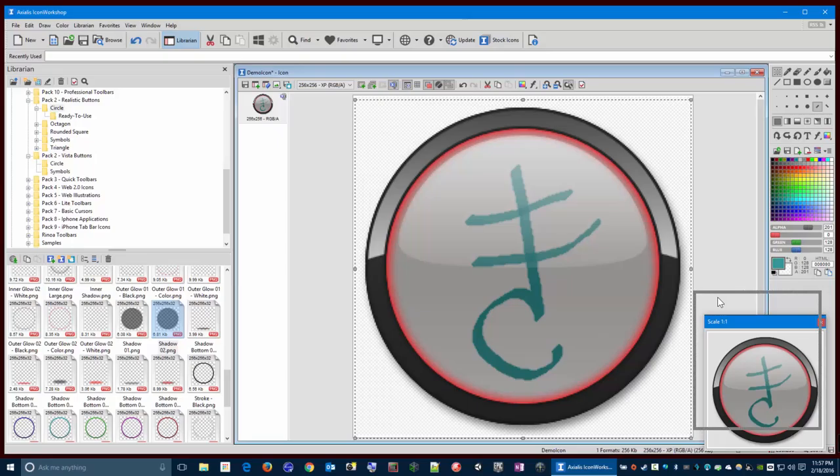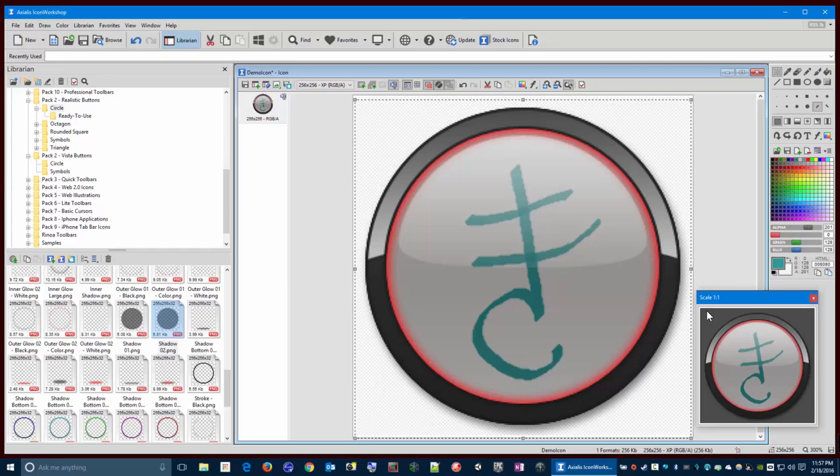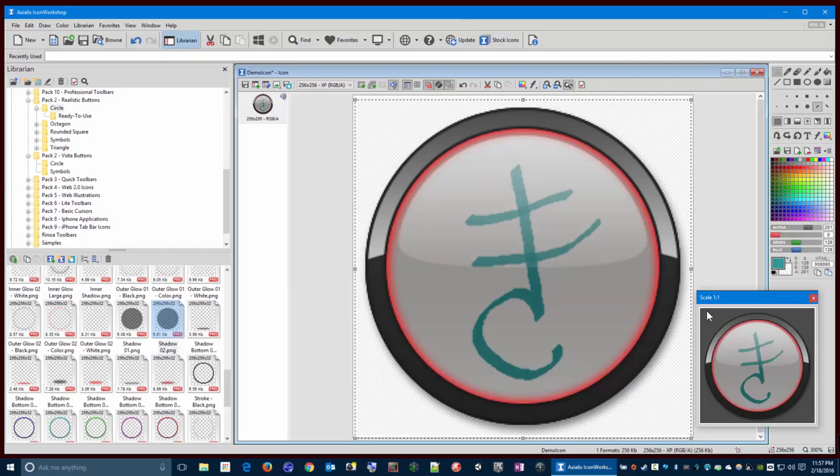You can see here is a preview of a one-to-one scale of it. If you click on here, you can see what it looks like on different backgrounds.